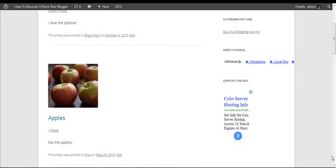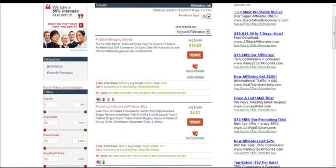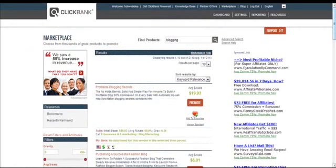Continuing with the video tutorials on making money on WordPress, this tutorial shows you how to make money using hoplinks from Clickbank. If you don't know what Clickbank is, Clickbank is a great marketplace where you can